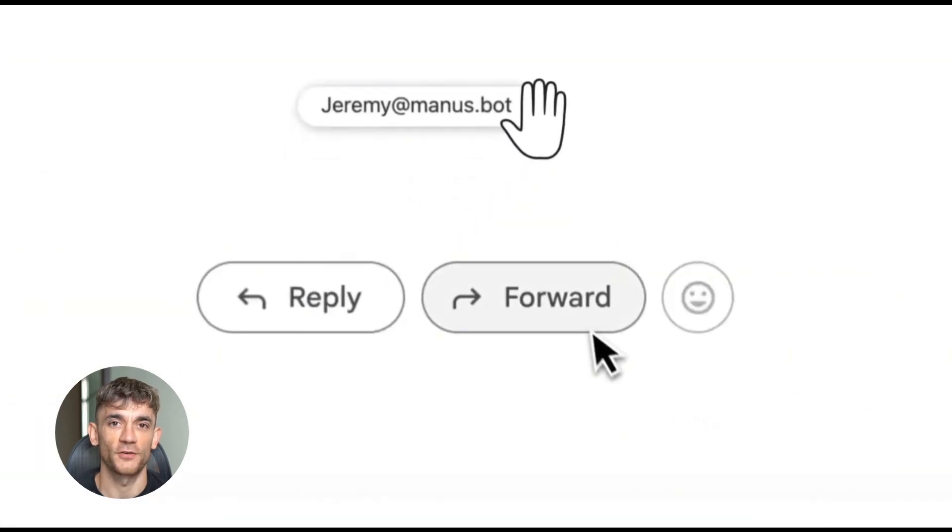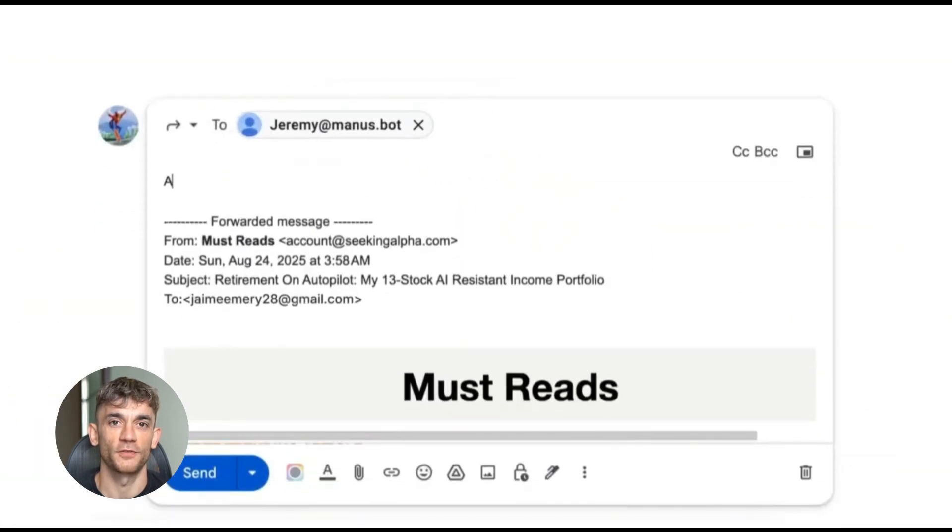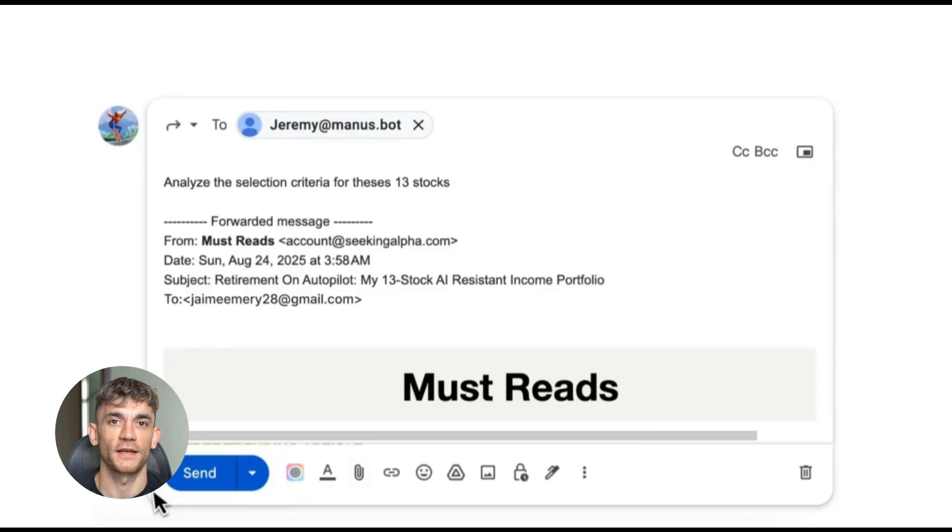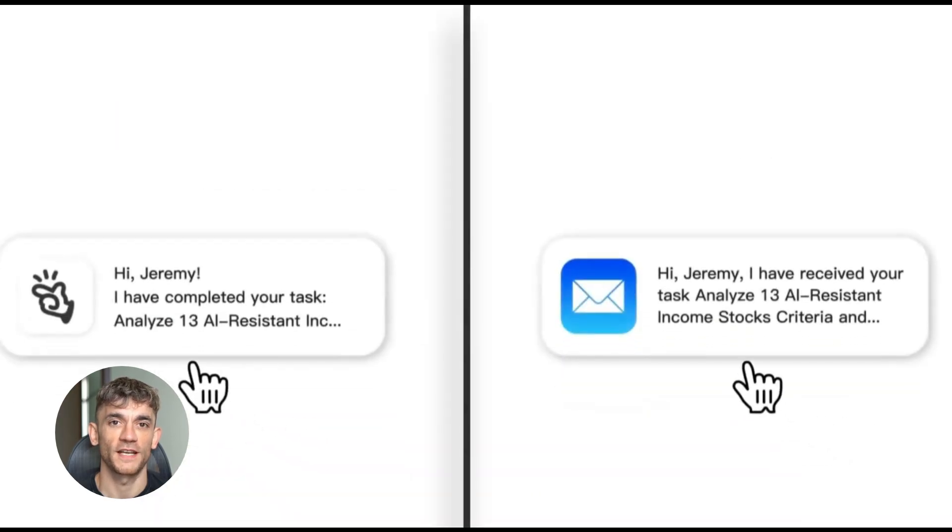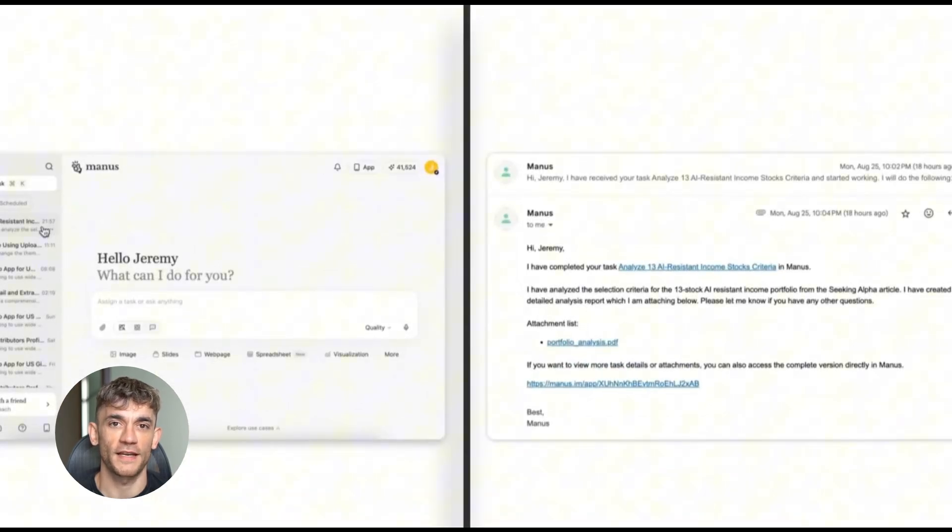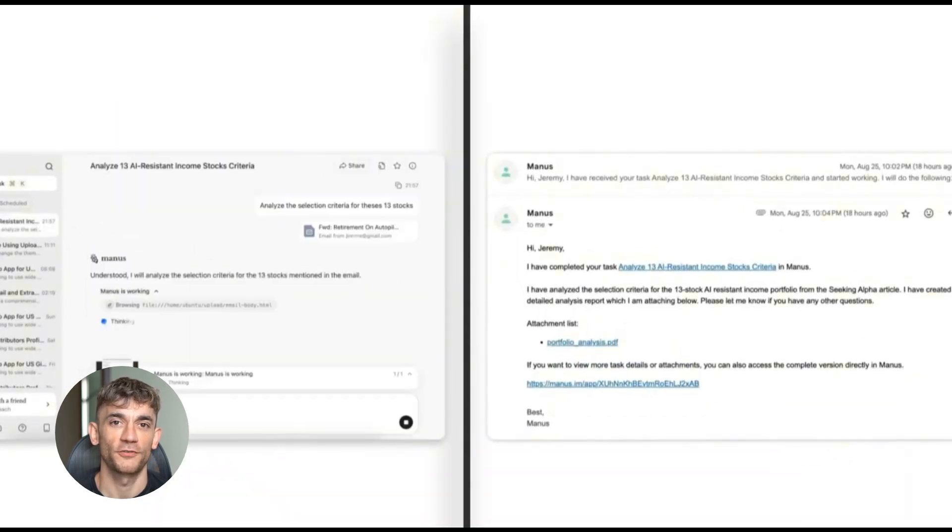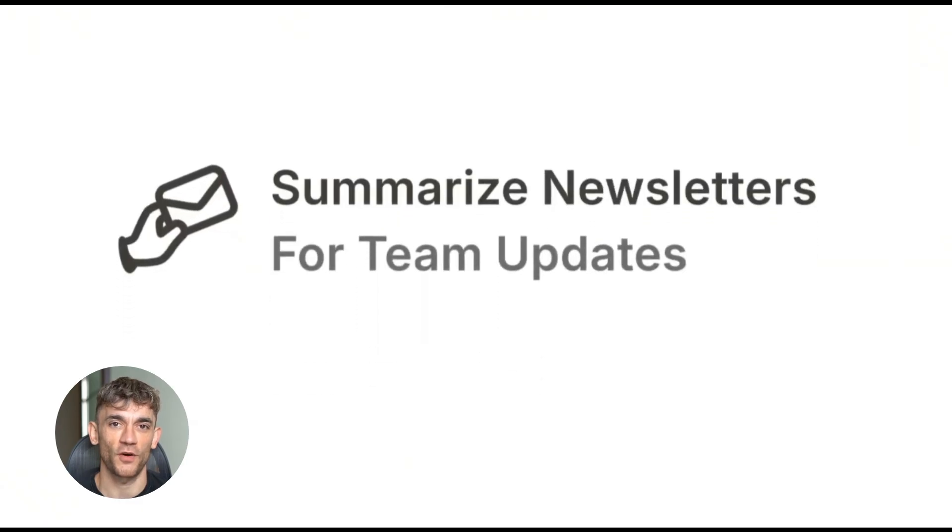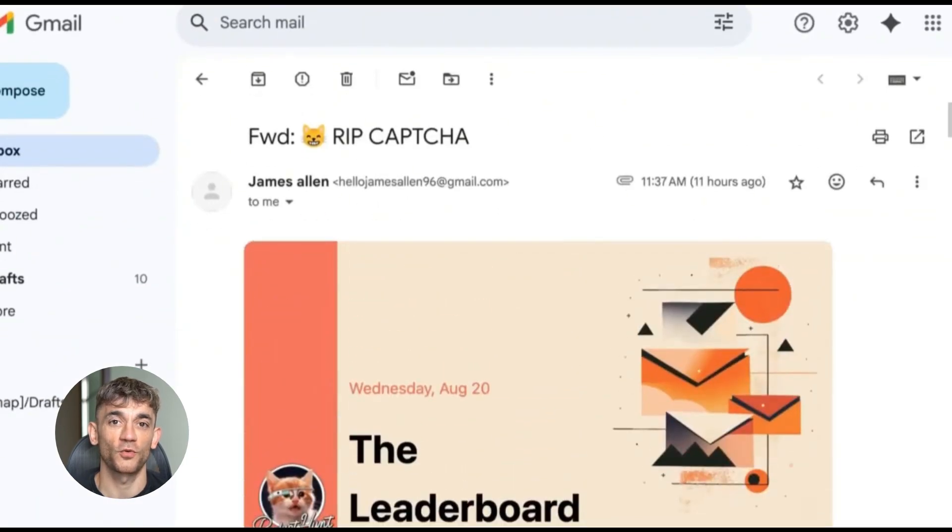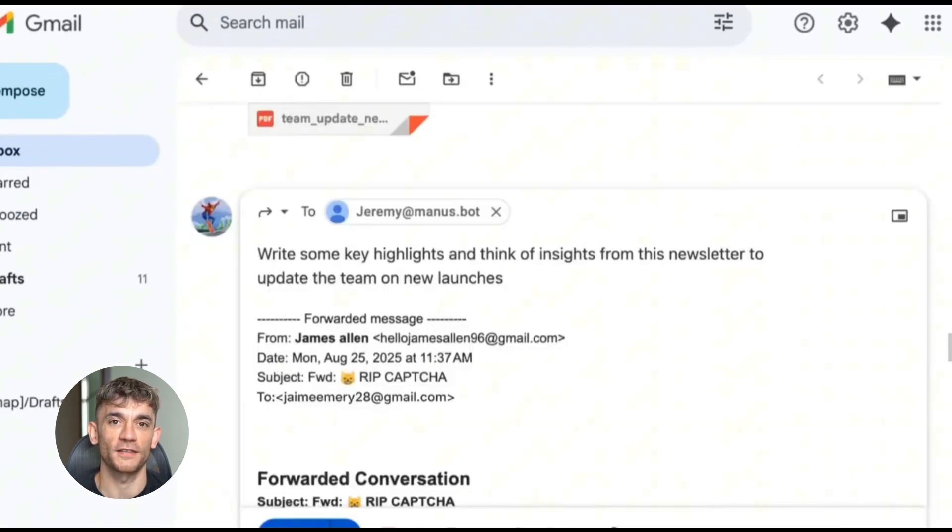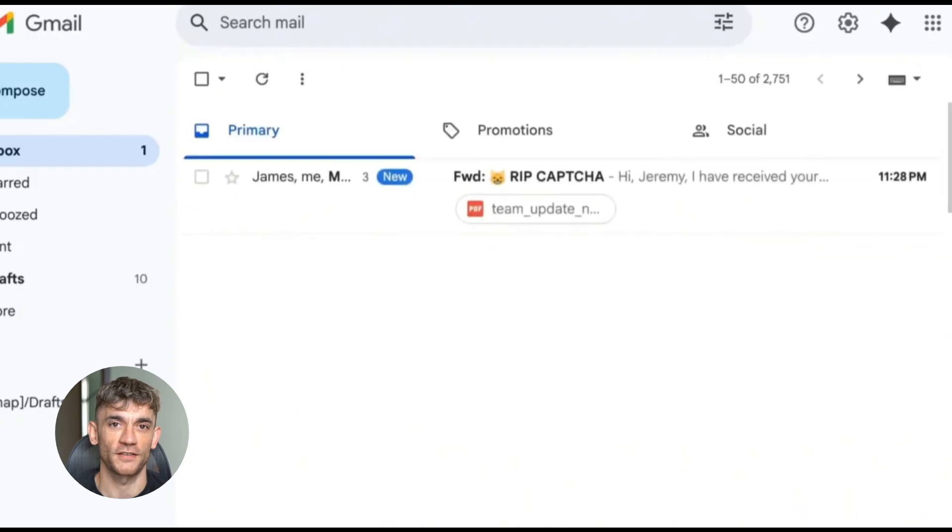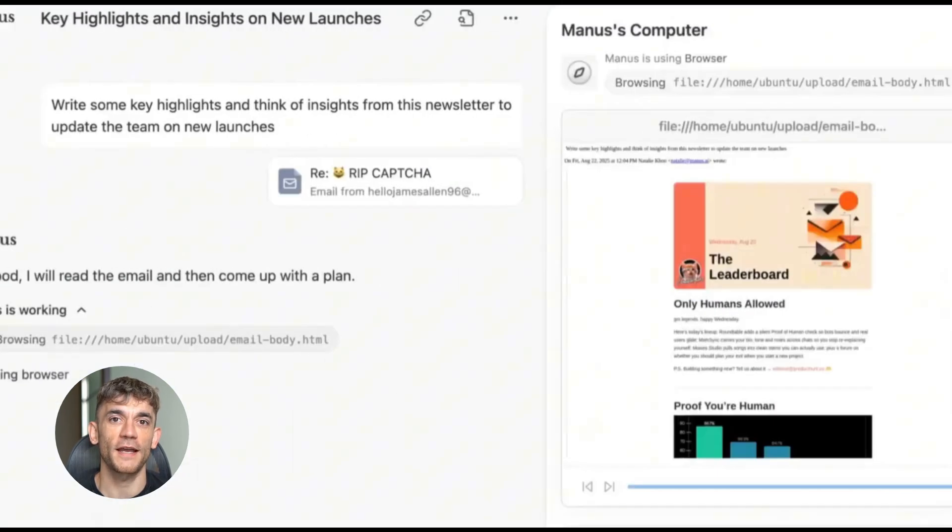You can train it to handle different types of emails differently. For example, if you forward a newsletter, it can create a summary with key points and action items. If you forward a client email, it can draft a professional reply and create follow-up tasks. If you forward a receipt, it can extract the details and create a bookkeeping entry. The possibilities are endless.